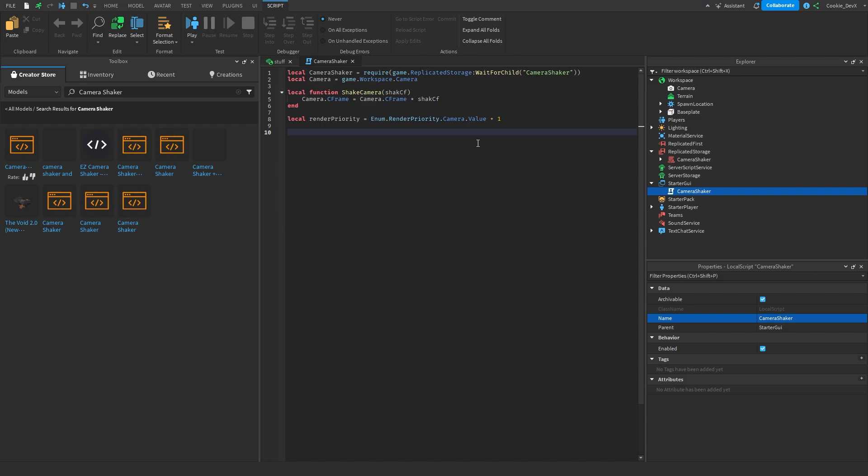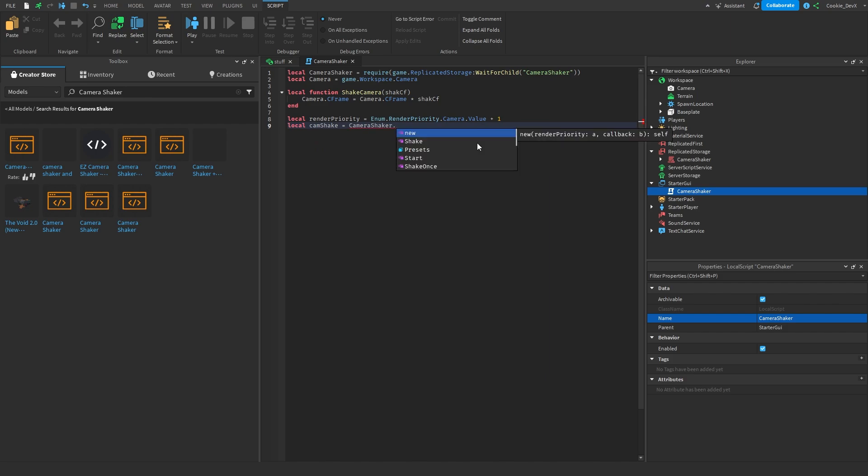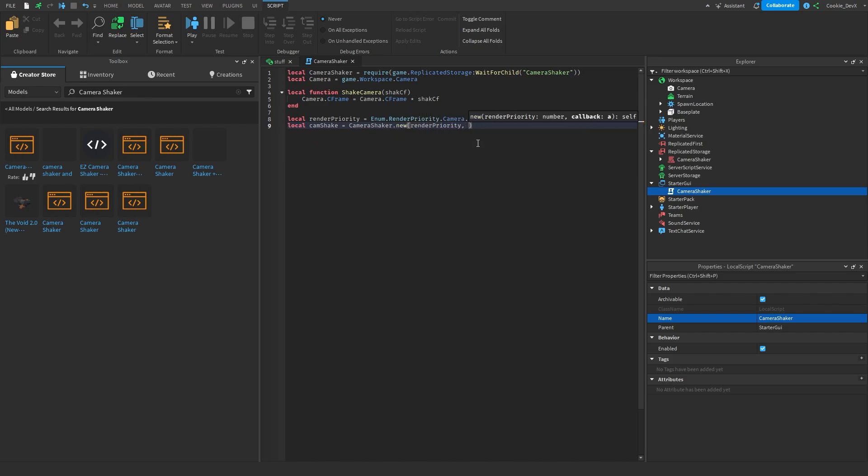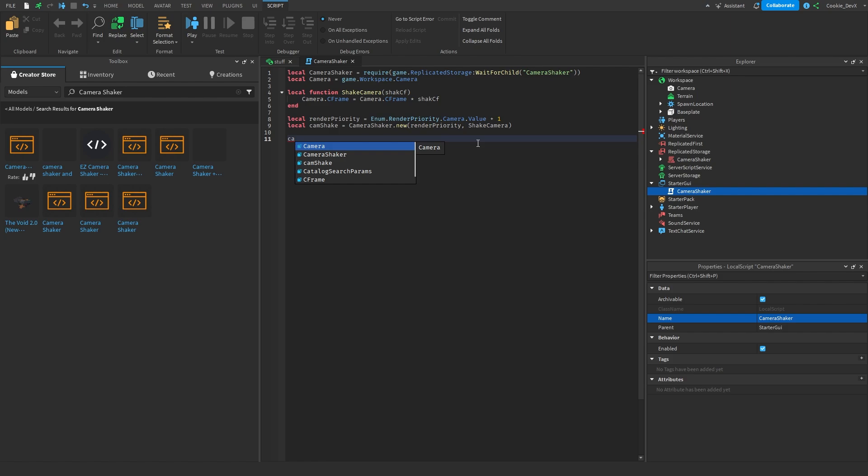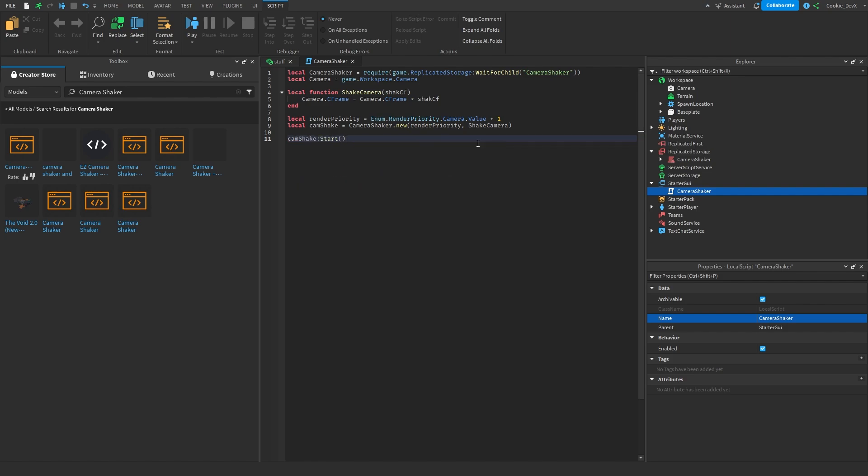Next what we need to do is we need to create a new variable called cam shake and this is effectively going to be the main controller for our cam shaker here. So what we can do is we can say local cam shake equals and then in here we're simply going to say camera shaker dot new and then we're going to pass our render priority which we defined above and then we're going to pass our shake camera function which we also passed above. Now we're ready to start using this constructor to do all types of effects. So first of all what we actually need to do, one step I was missing, is we need to start the cam shake and we can do this by simply saying cam shake colon start. Now this is going to essentially do exactly what you think it does, it's going to start the camera shaker.